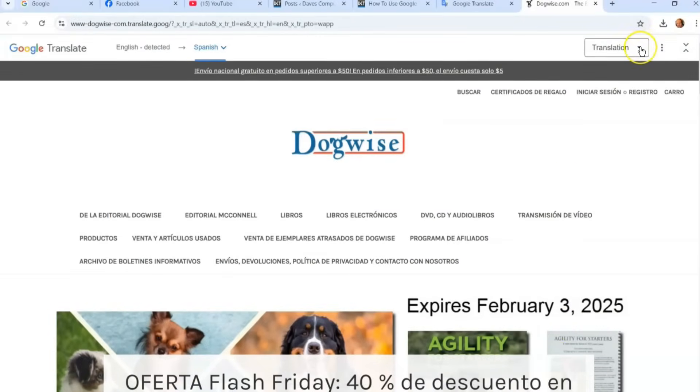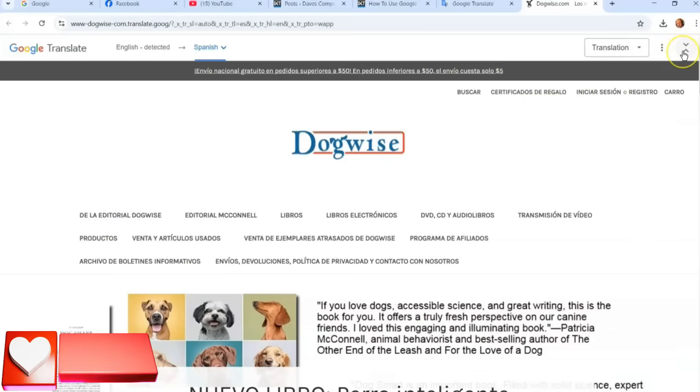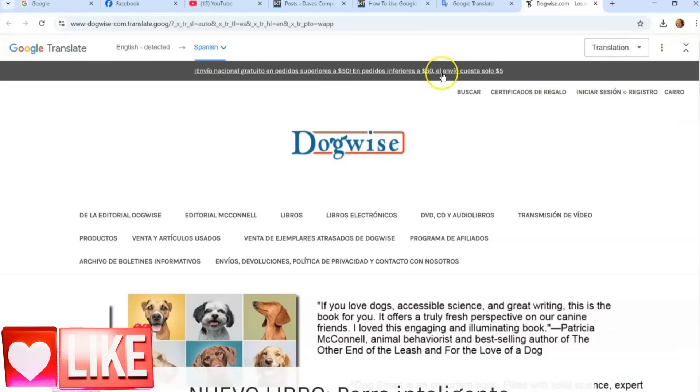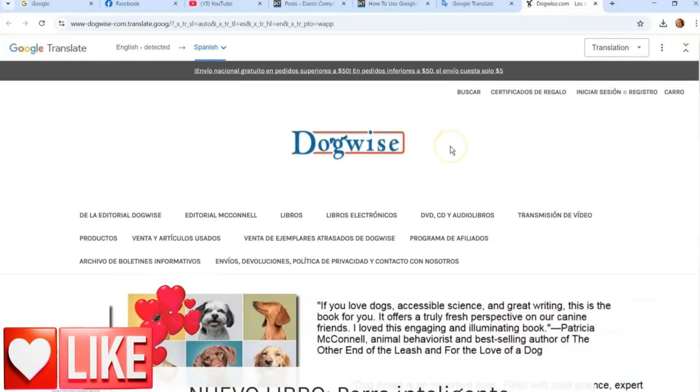I'm not sure exactly why changing the language from within the translated page didn't work consistently — you guys can experiment with that and figure it out. I won't get too deep into that.